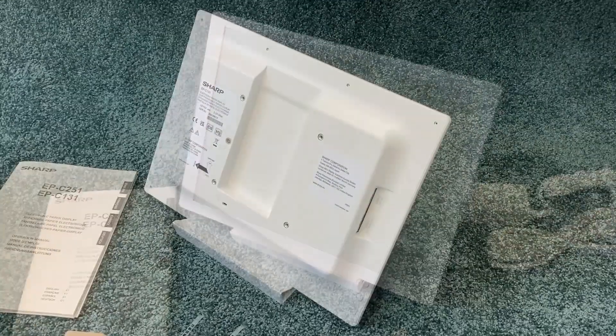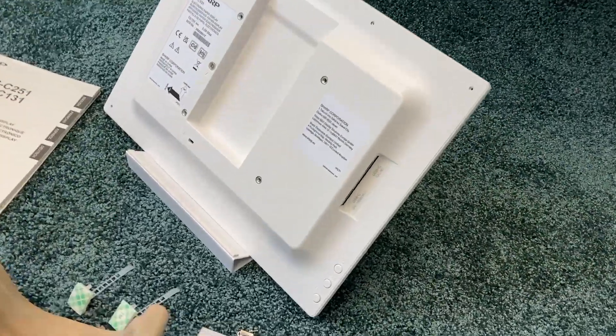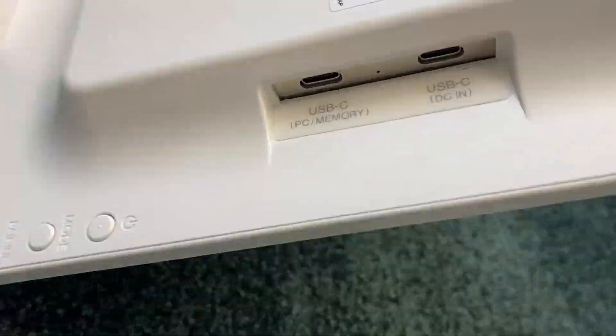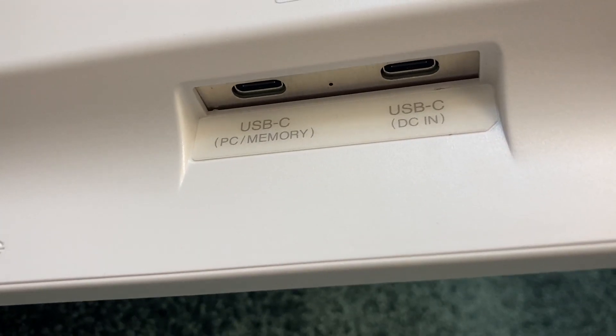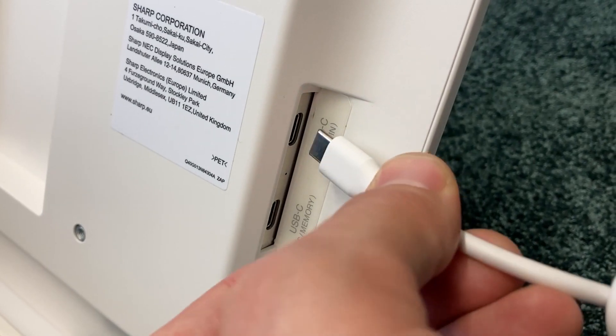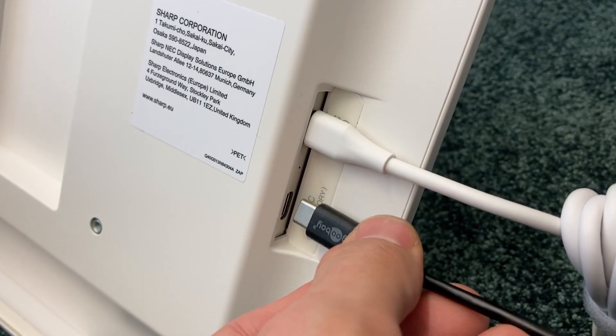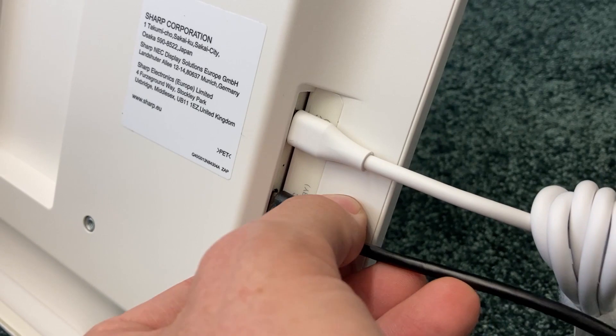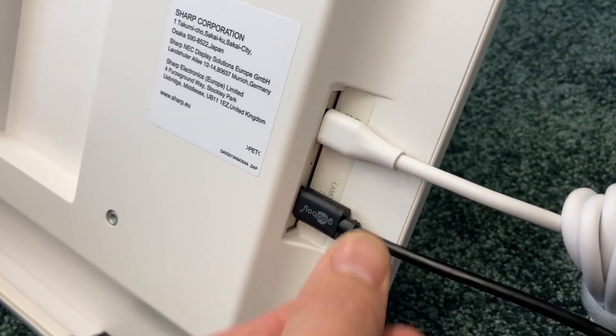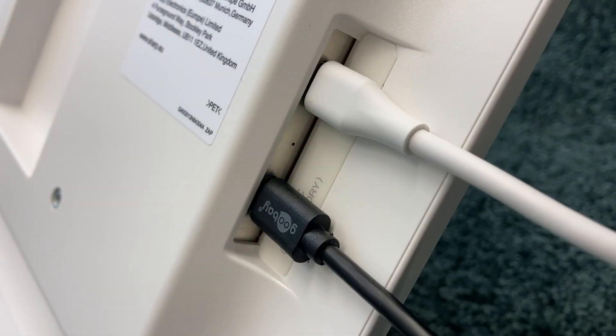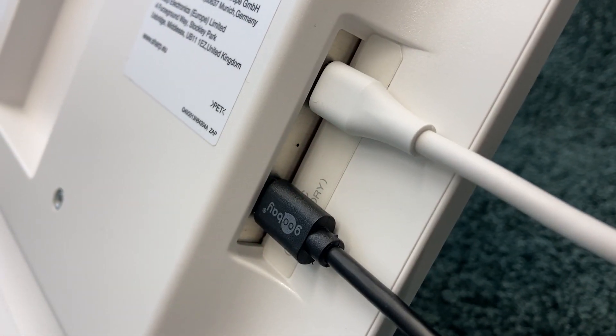On the back side, you'll find labels, three buttons and two USB-C inputs. One for power and one for the data connection. During power-up, the LED will blink green and then stay blue.